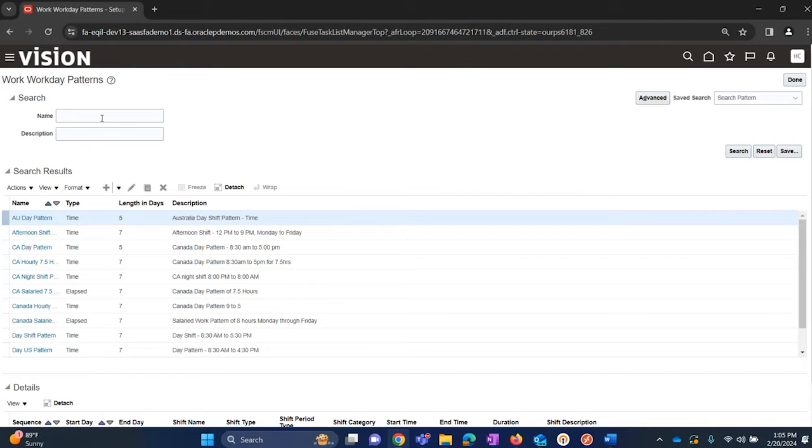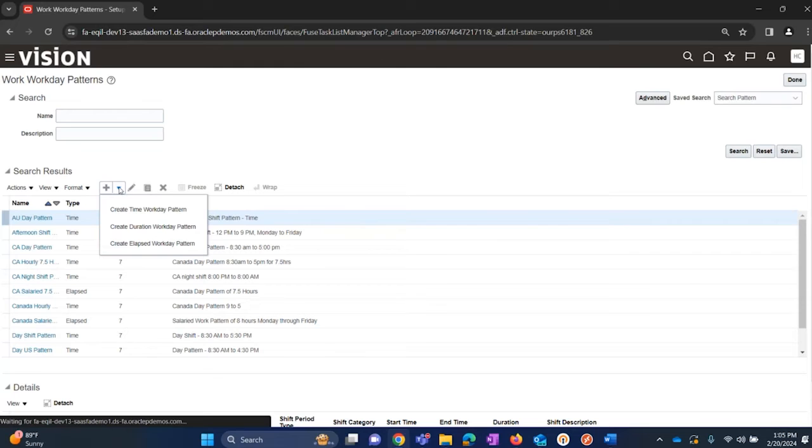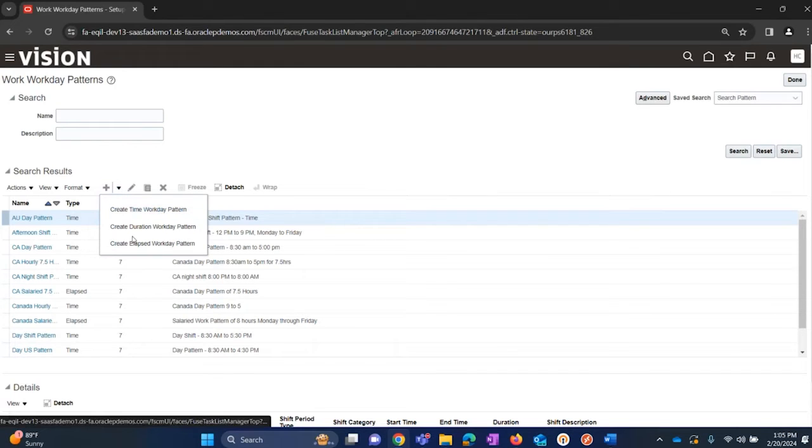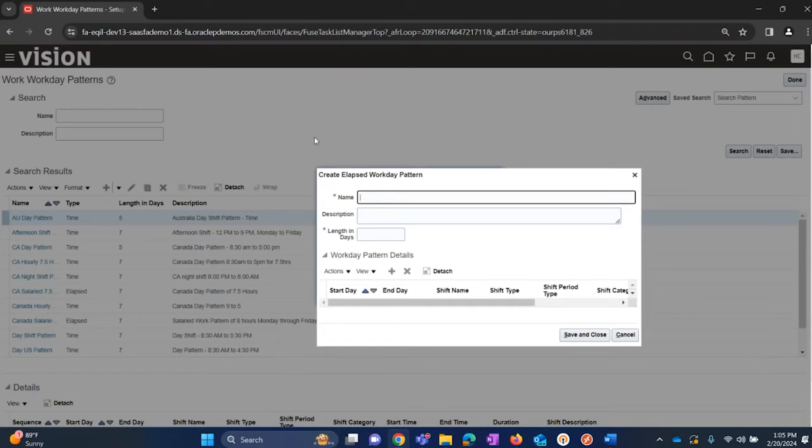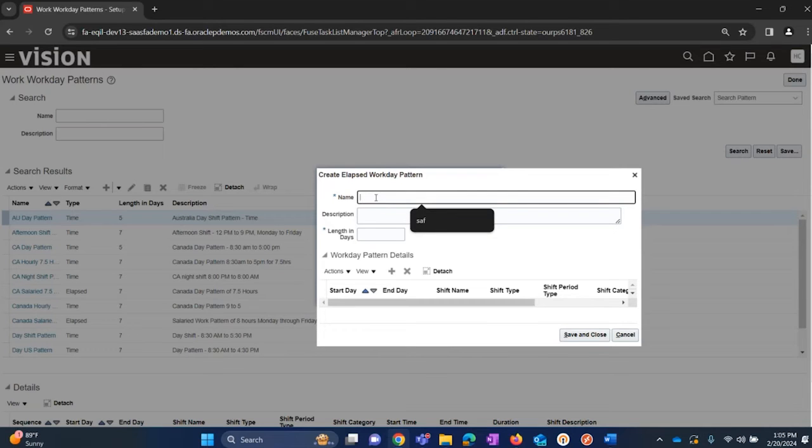If we are creating workday patterns for the first time, then the same way, click on this plus button and we can create workday patterns. For this lab session we are going to create a lab workday pattern. Click on it and enter name - Acme Fusion regular pattern.